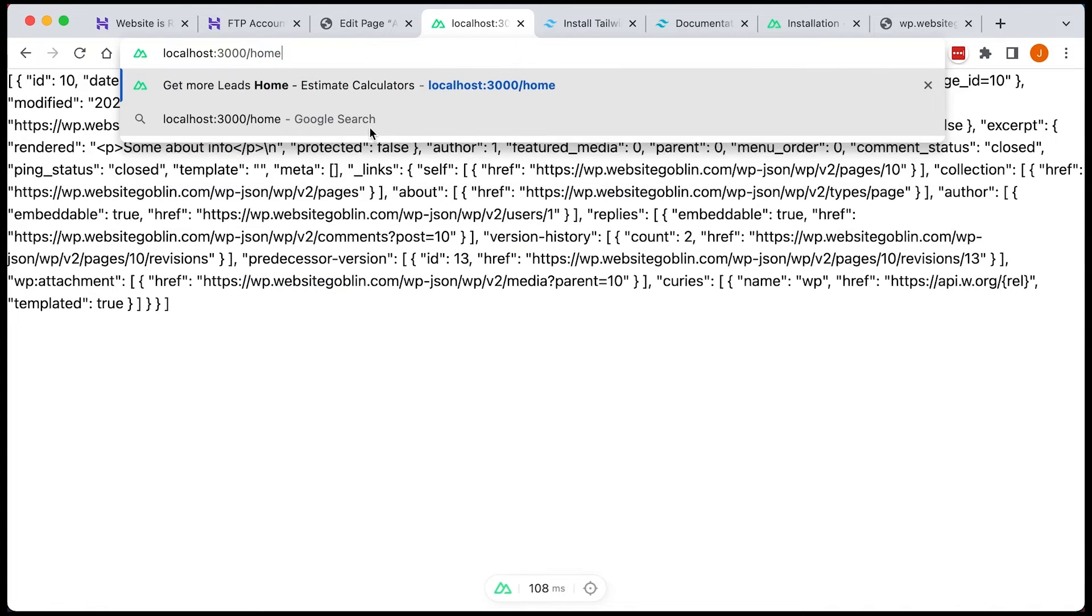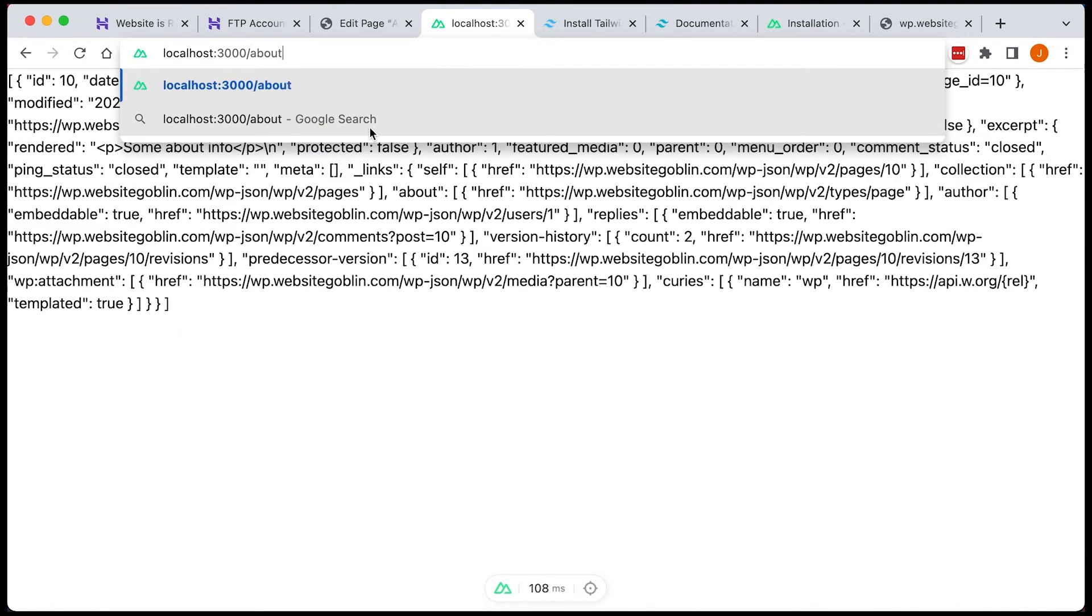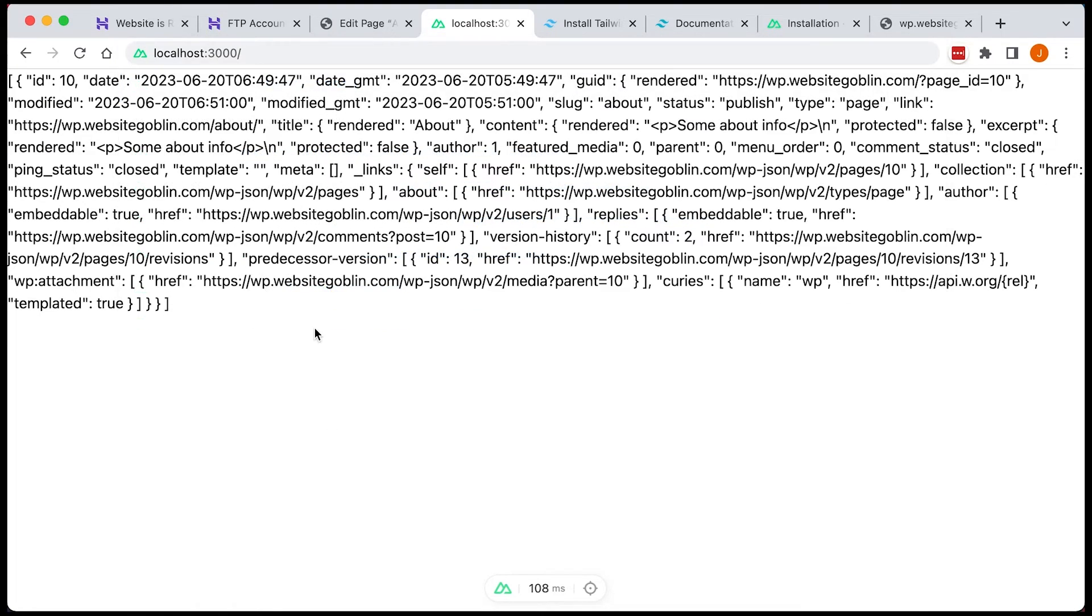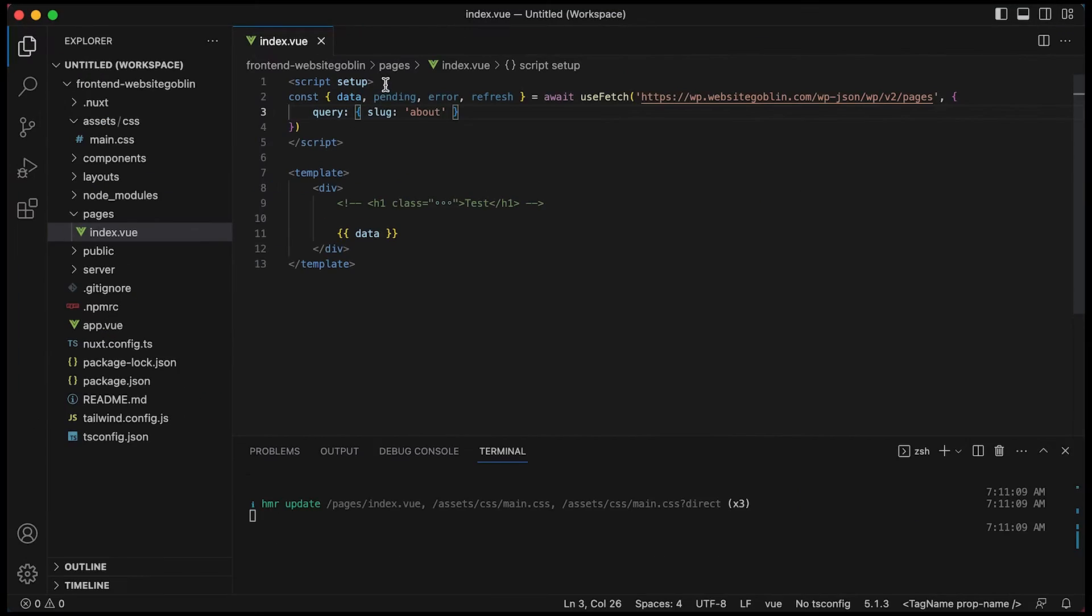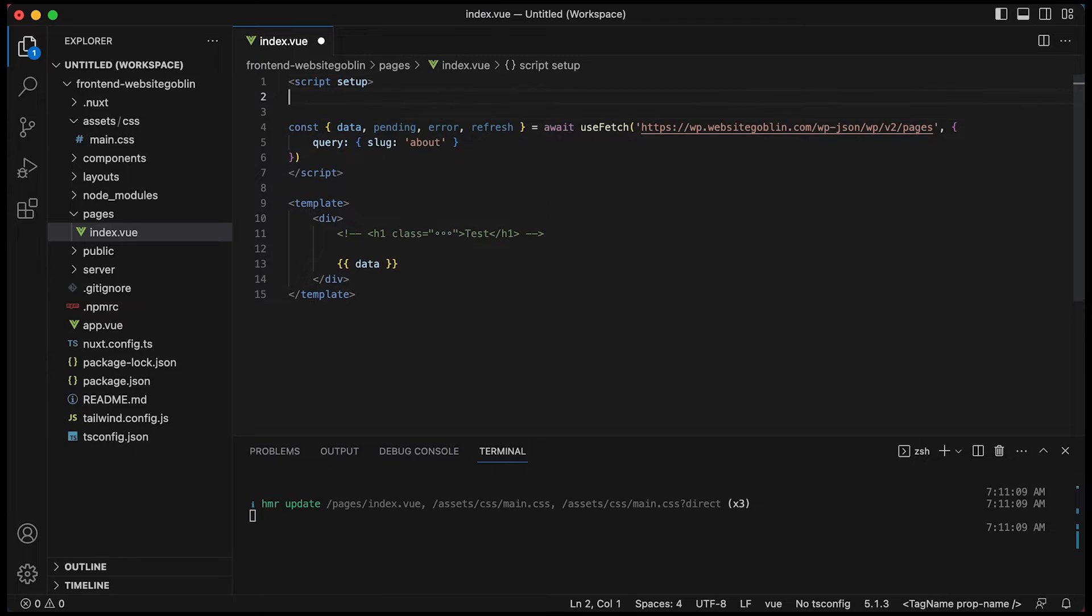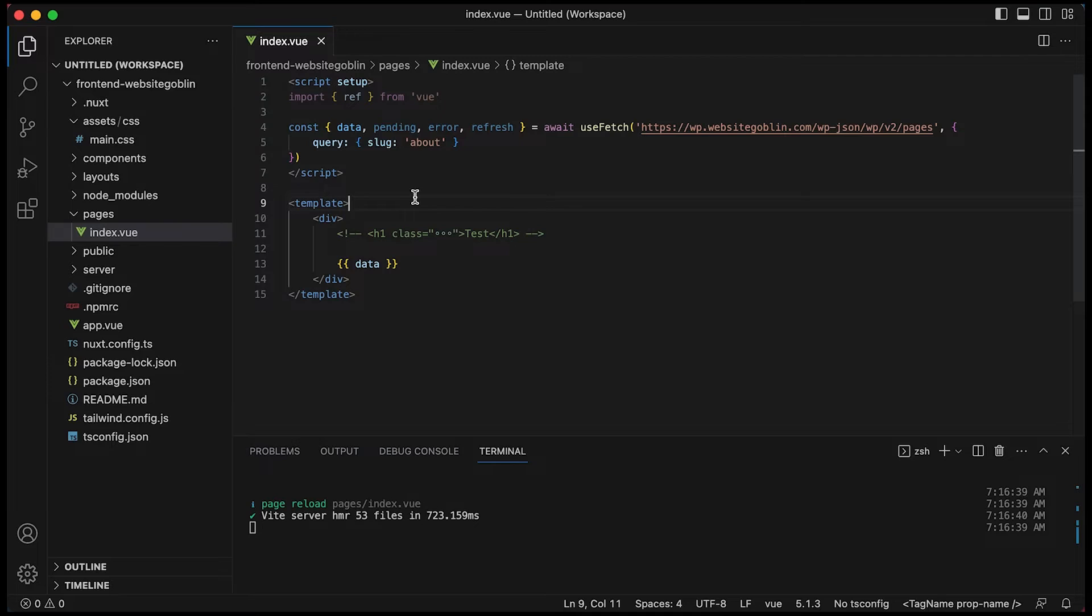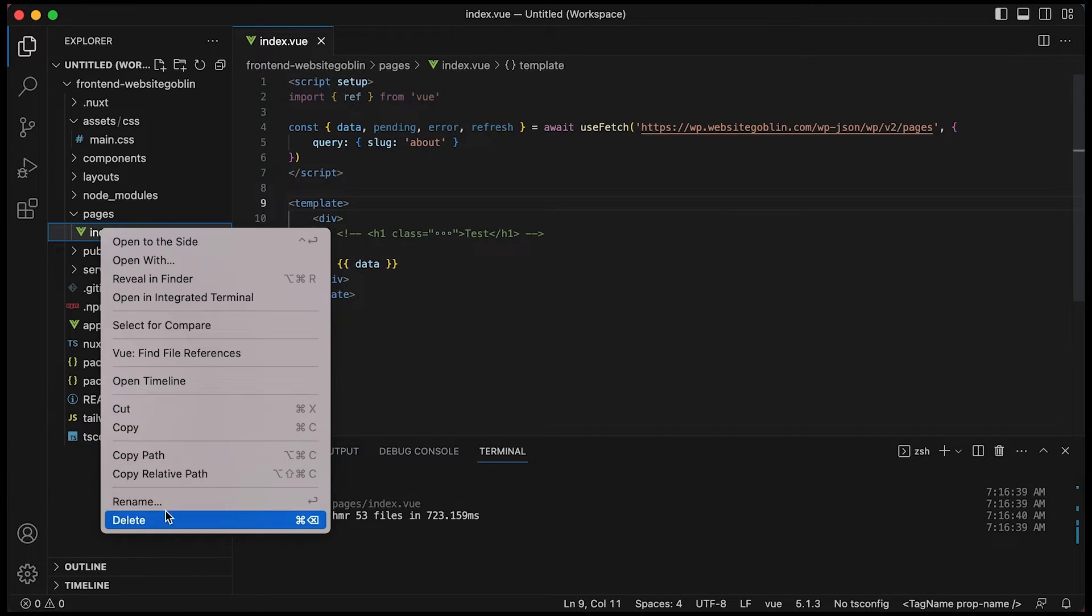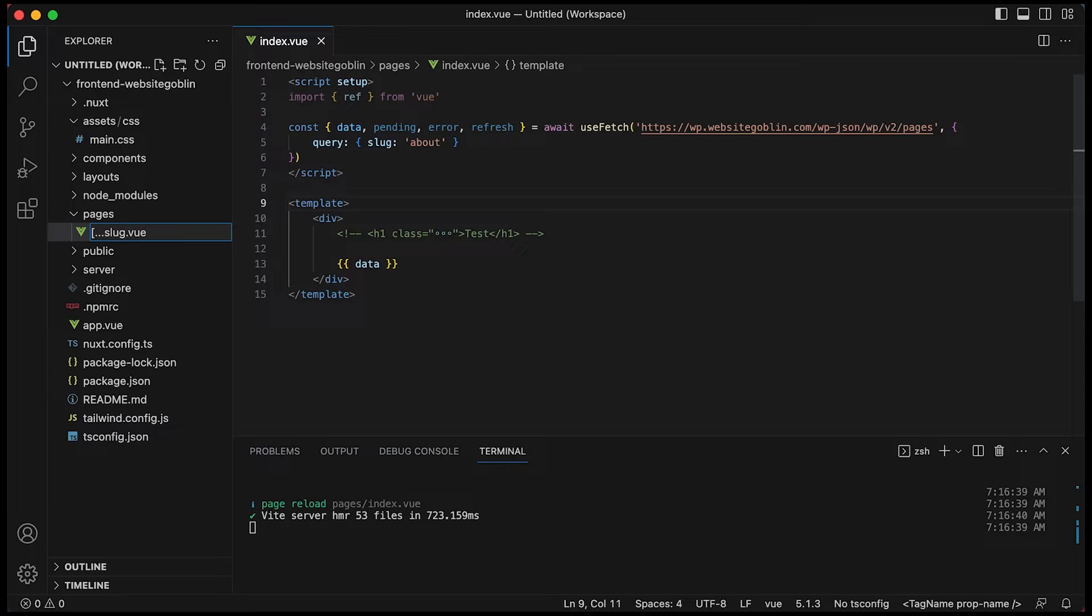Now that's all well and good, but we want to access the data using our route. So putting forward slash home or forward slash about. So to do this, we need to access the route params in Nuxt. So we have to change the file name here. Now we can use this special catch all route by doing these three dots and then slug in brackets.